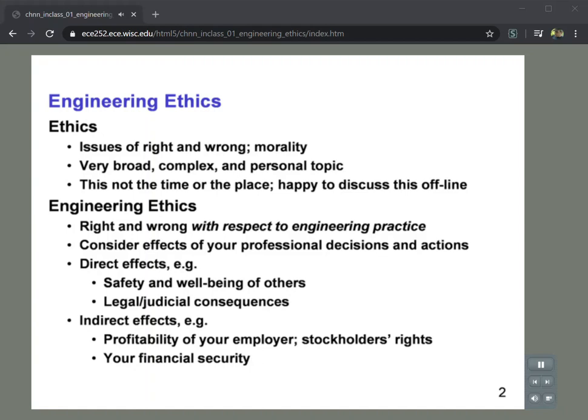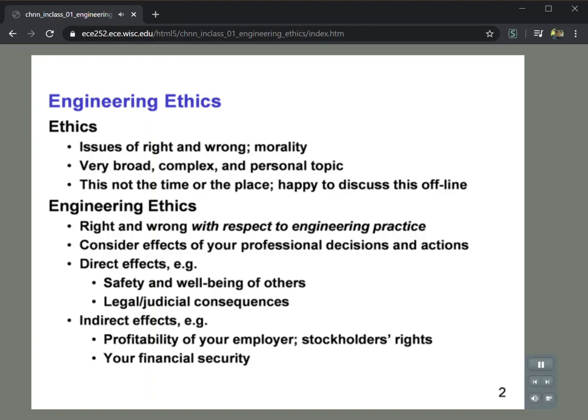These can have direct effects on many things. For example, safety and well-being of others — if you're designing equipment or structures, that can be safety critical. There can also be legal consequences if you do things that don't quite fall within the realm of legal behavior, and you might end up having liability for those. There can also be indirect effects, such as affecting the profitability of your employer, stockholder returns, and even your own financial security. Engineering ethics is a very important area that traditionally has not really been treated well in engineering curricula.